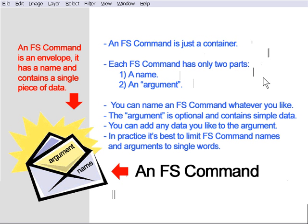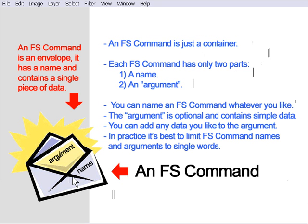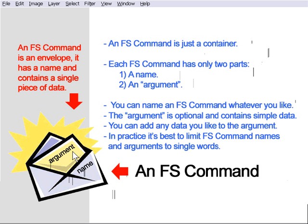The argument portion of an FS command is optional, and it contains simple data. For example, if the FS command, we're looking at the envelope here again, name on the outside, the label of the envelope said my name, the argument inside might say Johnny. It's a very simple sort of data pair.